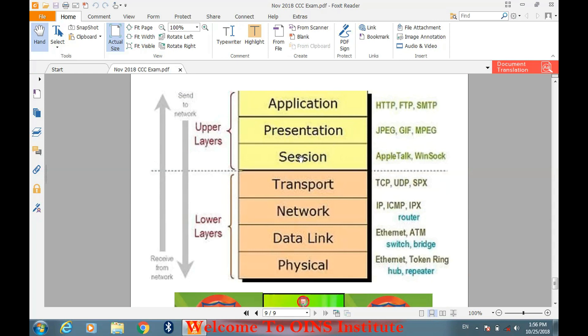जो PDF आपको मिलेगी उसके last page में आपको OSI model layers मिलेगा। यह Triple C के syllabus में September से नया topic add हुआ है, इससे भी questions पूछे जाते हैं। OSI model में सात layers होते हैं — application, session, network, data link, और physical — इन सारे layers को आप जरूर रट लीजिएगा।